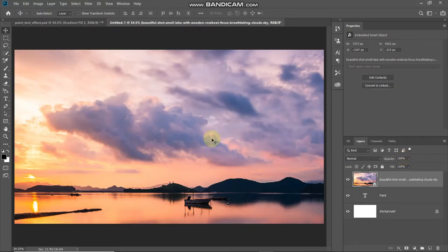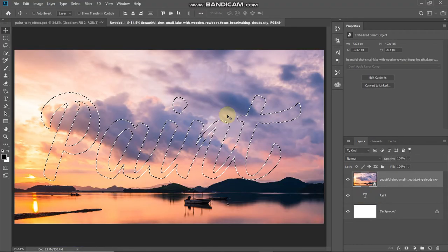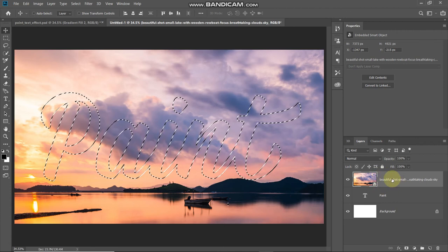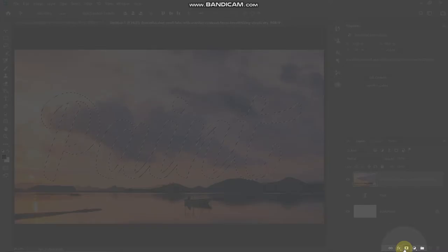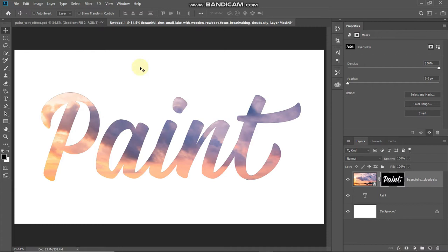Now we need to make this image visible only where our text is and hide it from the rest. To get the selection of the text, press Ctrl (or Command on Mac) and click on the icon of the text layer. Now we have the selection of the text. Make sure your image layer is active, then click the Add Layer Mask icon, which will only keep the image inside the selection and hide the rest. Now only the portion of the image where our text was is visible.